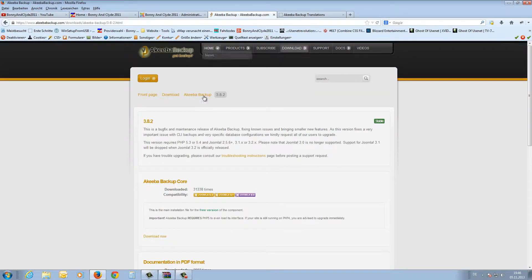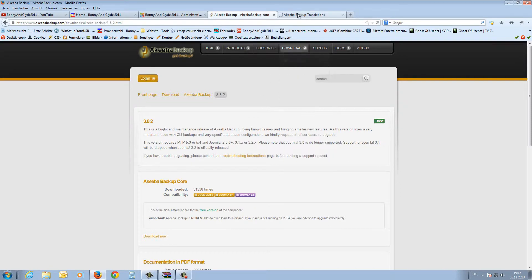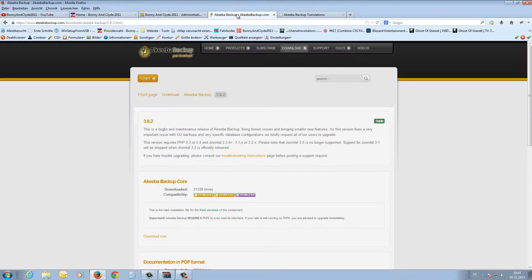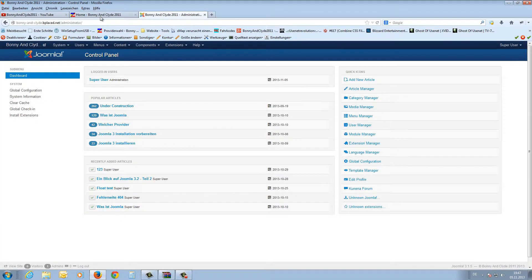For this we have to download the software Akeeba Backup in the latest version 3.8.2. Here is the download link — I have already downloaded it before and I will post the link in the video description. Also, if you need a language file you can download it from this site, choose your language, and download the file to your PC.